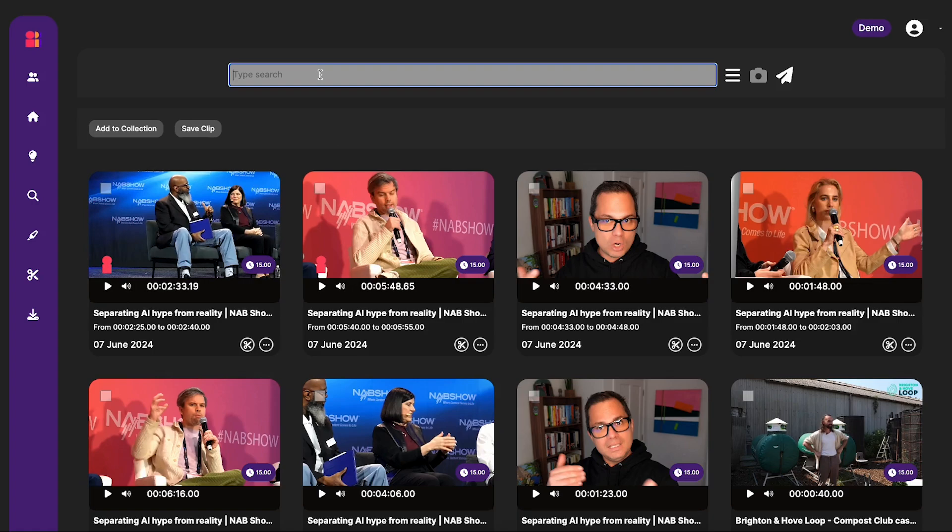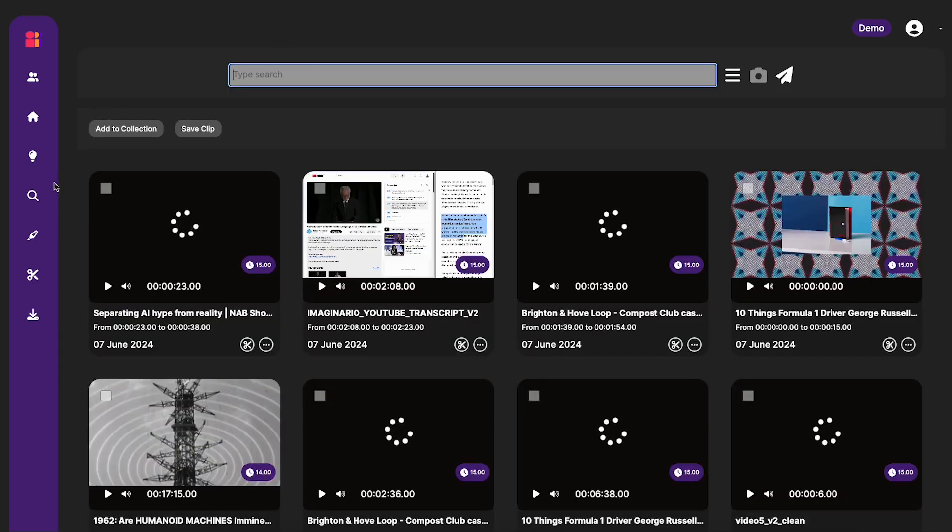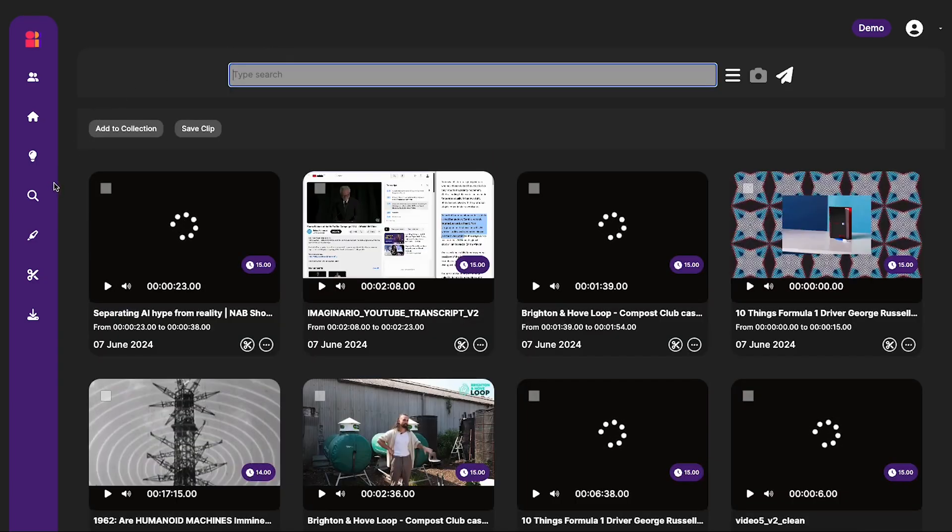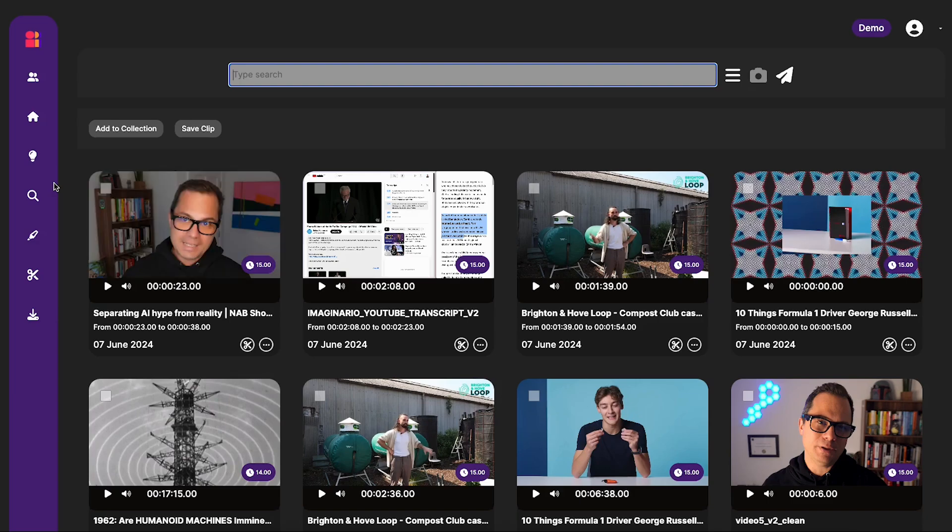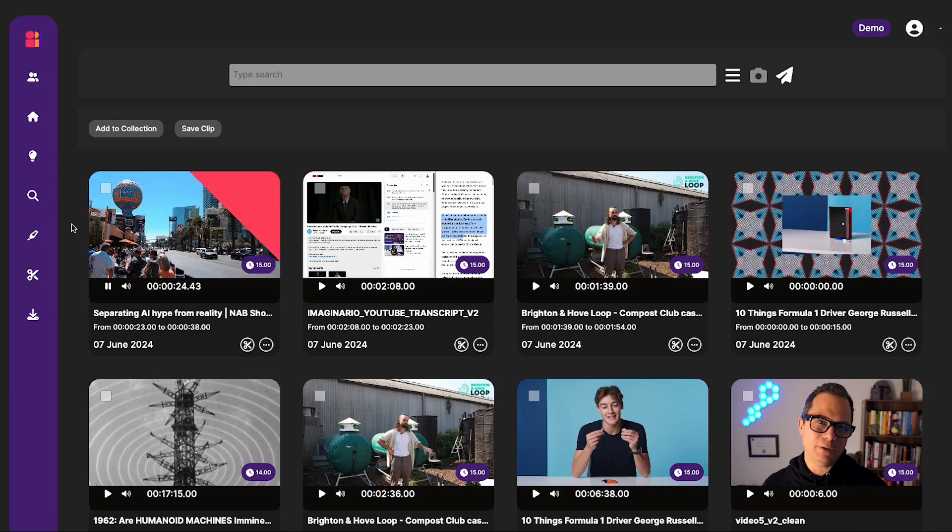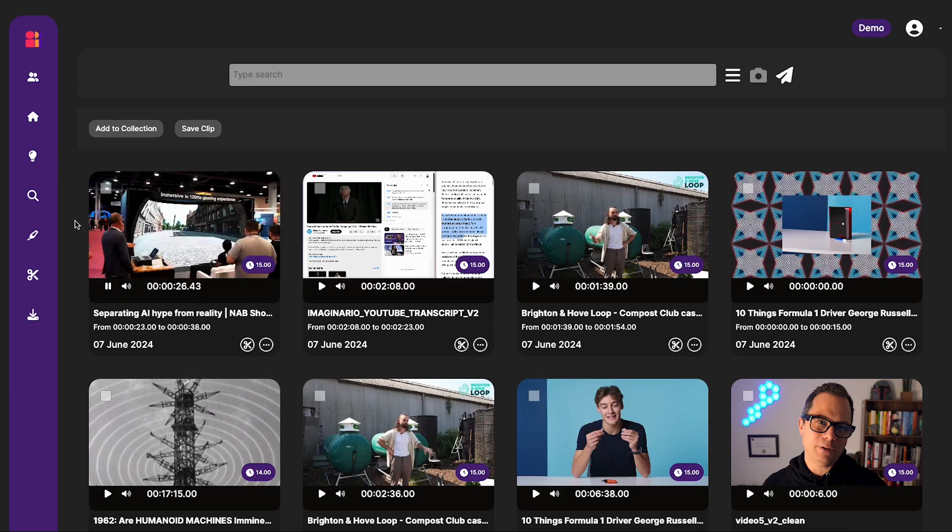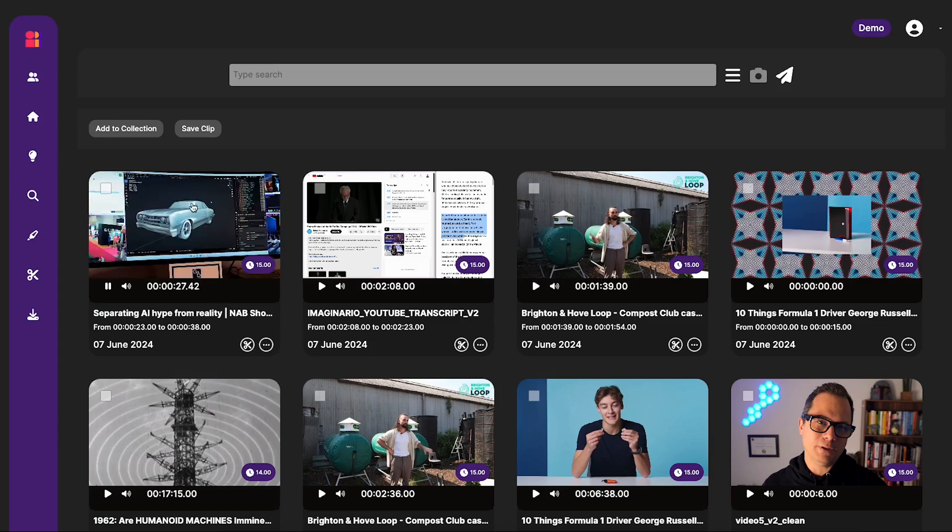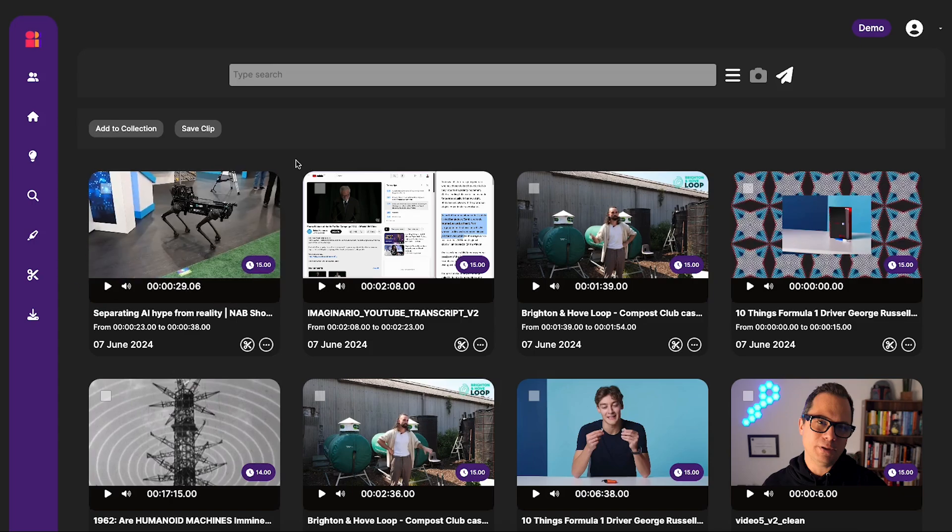We can also use the system to find music. So we have this nice upbeat music that we use in a lot of our video intros. And wouldn't you know it, I've lost the original mp3 file. So I'm going to have to find a video that has the music in. Maybe let's have a look at this one. And hey, that's exactly the clip I was looking for. Fantastic.